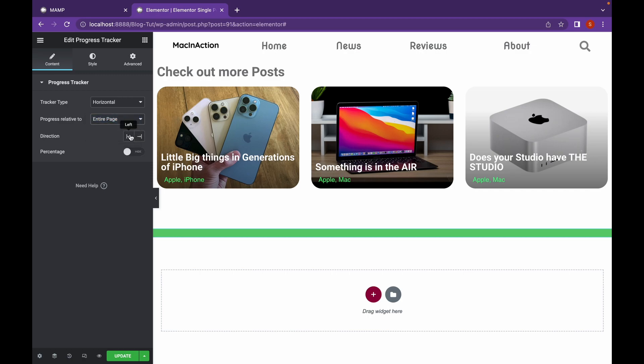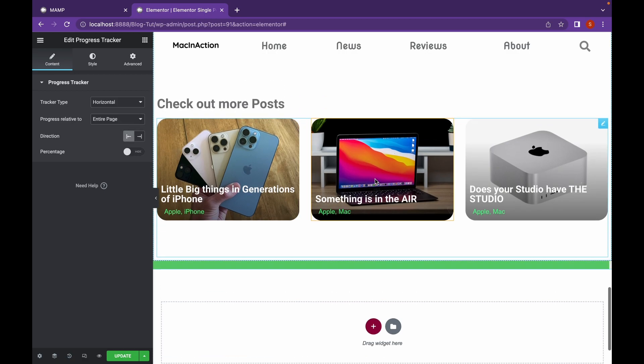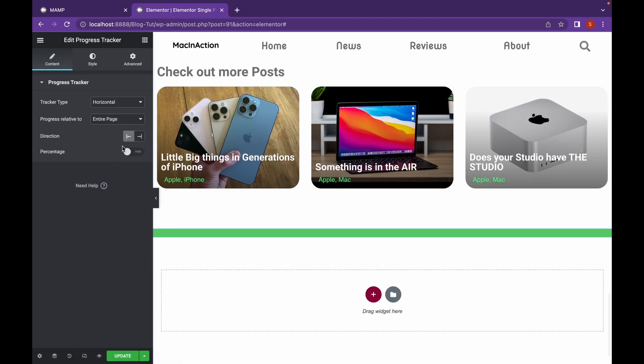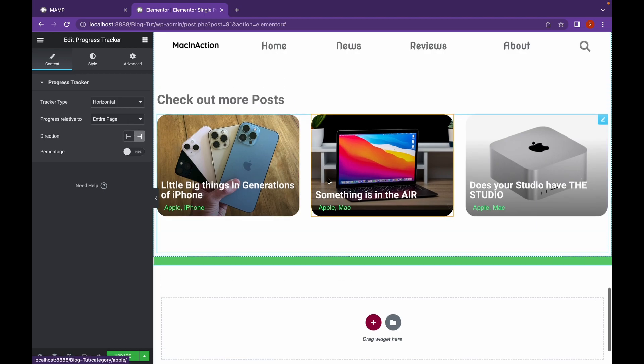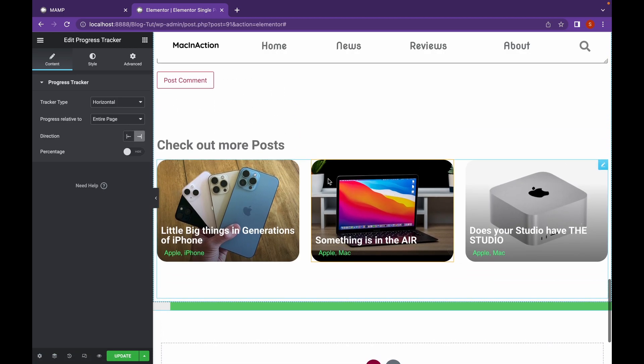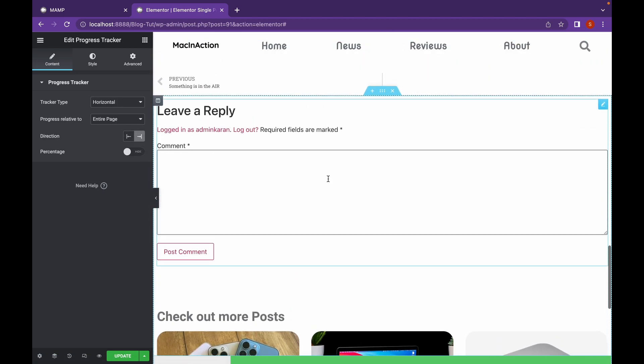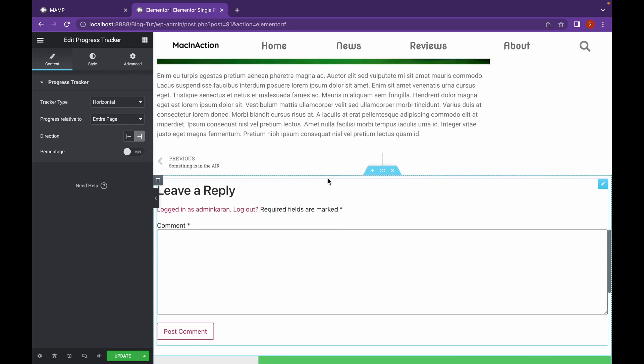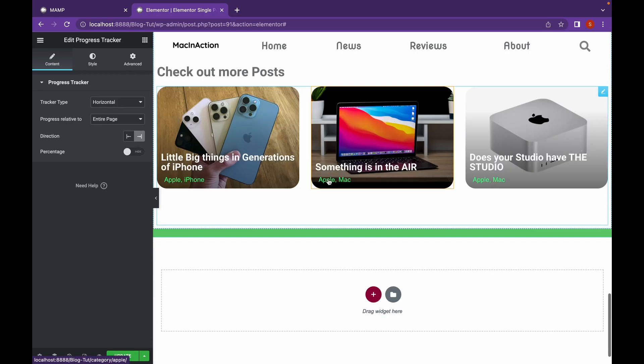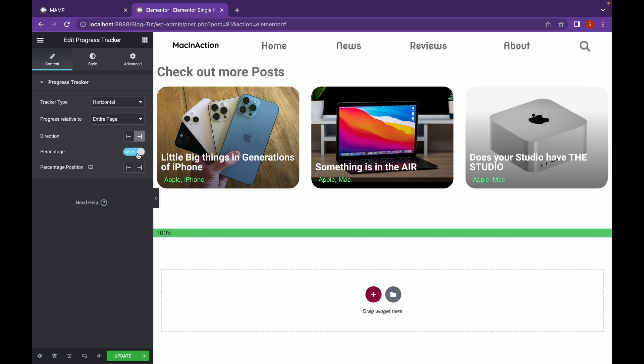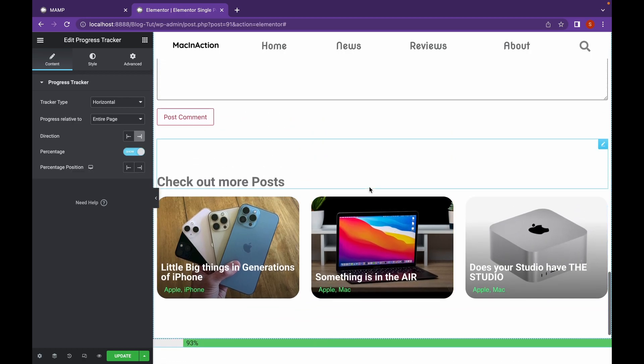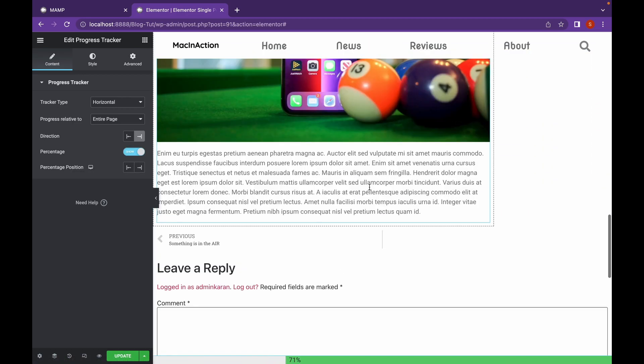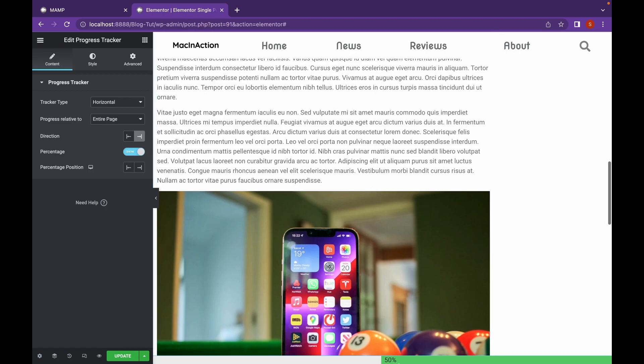You can change the direction whether the Tracker will go to the left or to the right. The default is left. Let's change it to the right. As you can see, the Progress Tracker is going towards the right. You can also add percentage if we want to show it. So, as you can see, percentage is being shown.